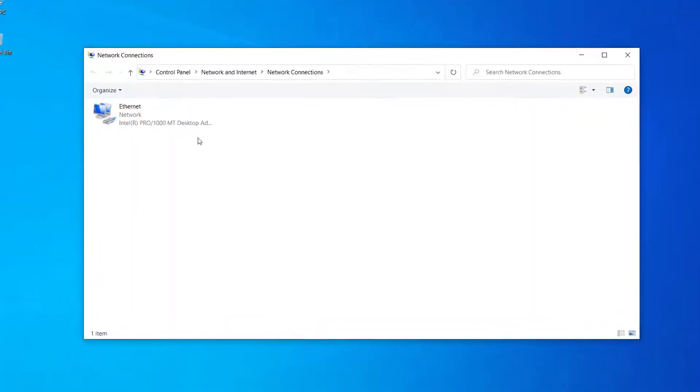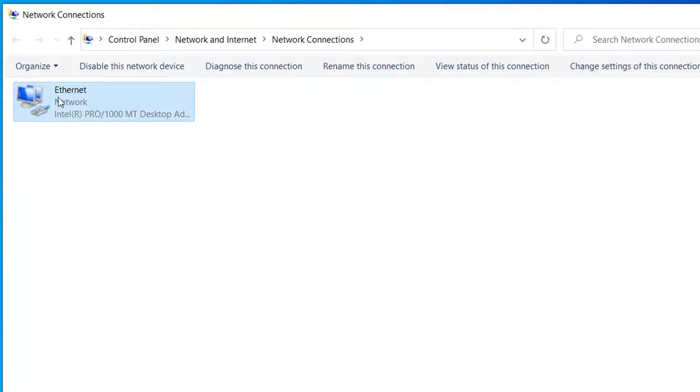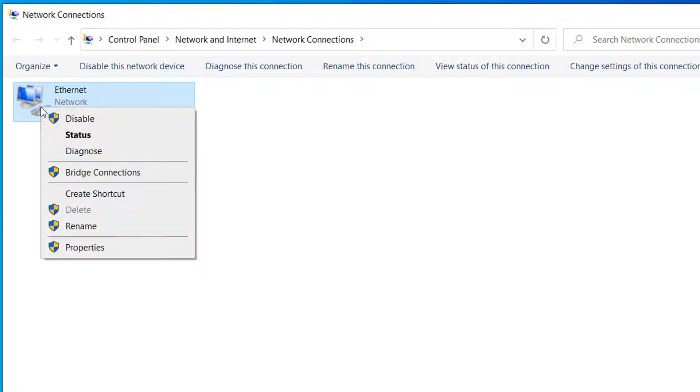Here, select the network adapter that you are connected to. Right now I'm connected to Ethernet, so I will select this one. Right click on this connection and click on Properties.